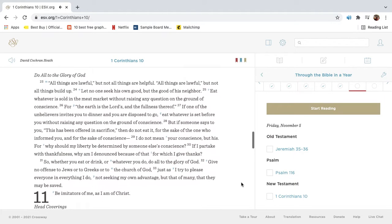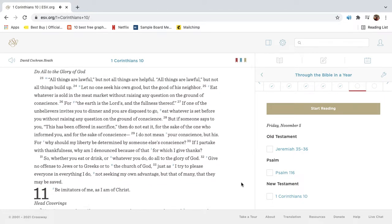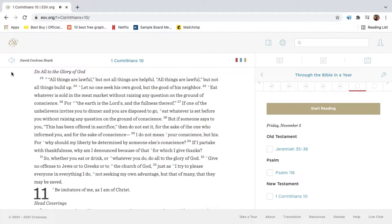All things are lawful, but not all things are helpful. All things are lawful, but not all things build up. Let no one seek his own good, but the good of his neighbor. Eat whatever is sold in the meat market without raising any question on the ground of conscience. For the earth is the Lord's and the fullness thereof. If one of the unbelievers invites you to dinner and you are disposed to go, eat whatever is set before you without raising any question on the ground of conscience. But if someone says to you, this has been offered in sacrifice, then do not eat it for the sake of the one who informed you and for the sake of conscience. I do not mean your conscience, but his. For why should my liberty be determined by someone else's conscience? If I partake with thankfulness, why am I denounced because of that for which I give thanks?